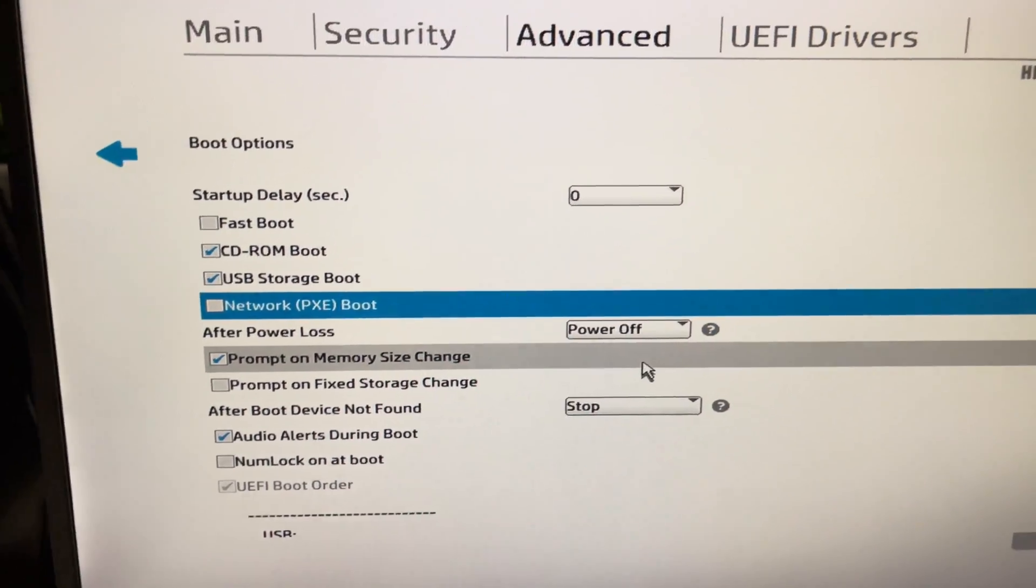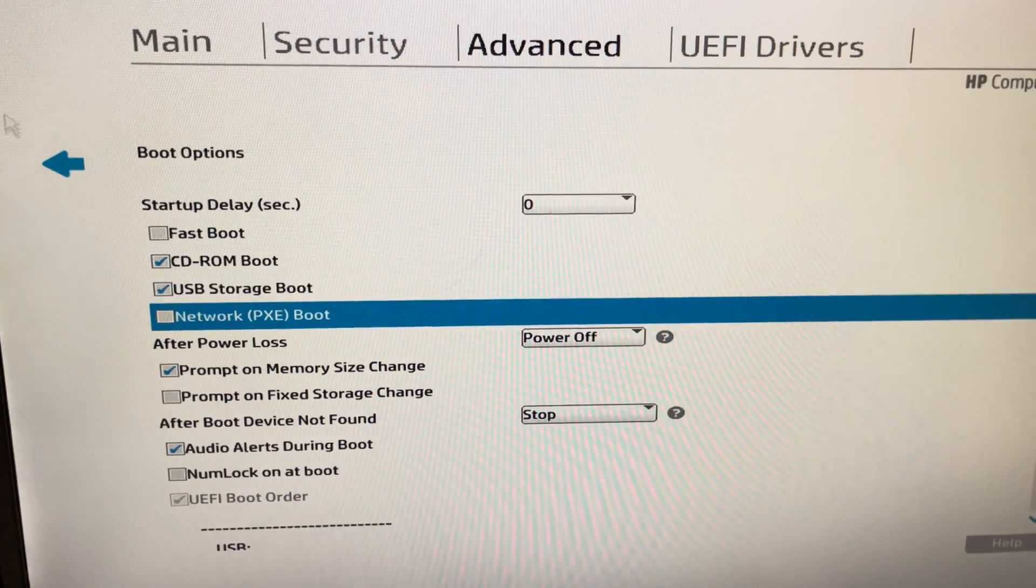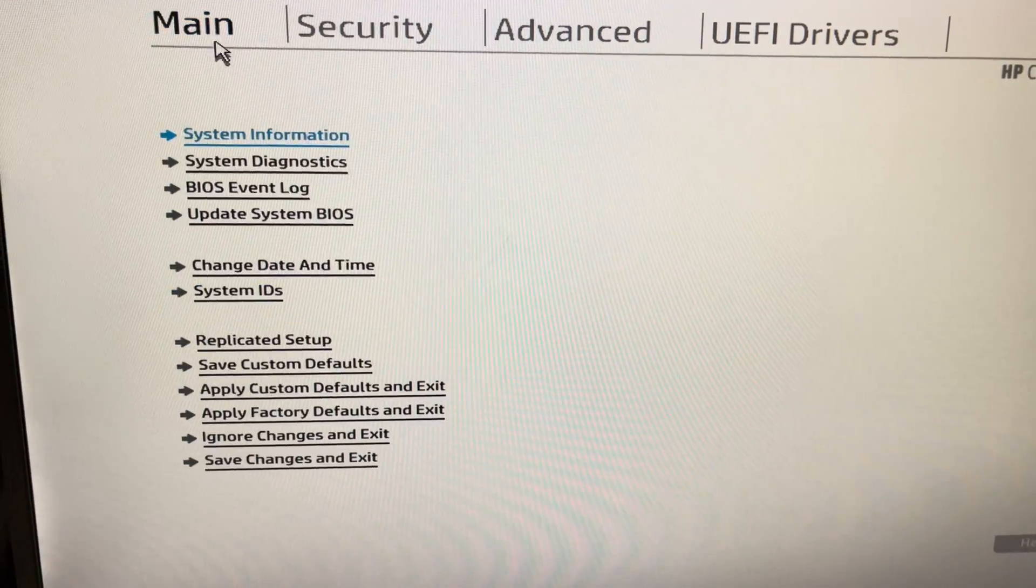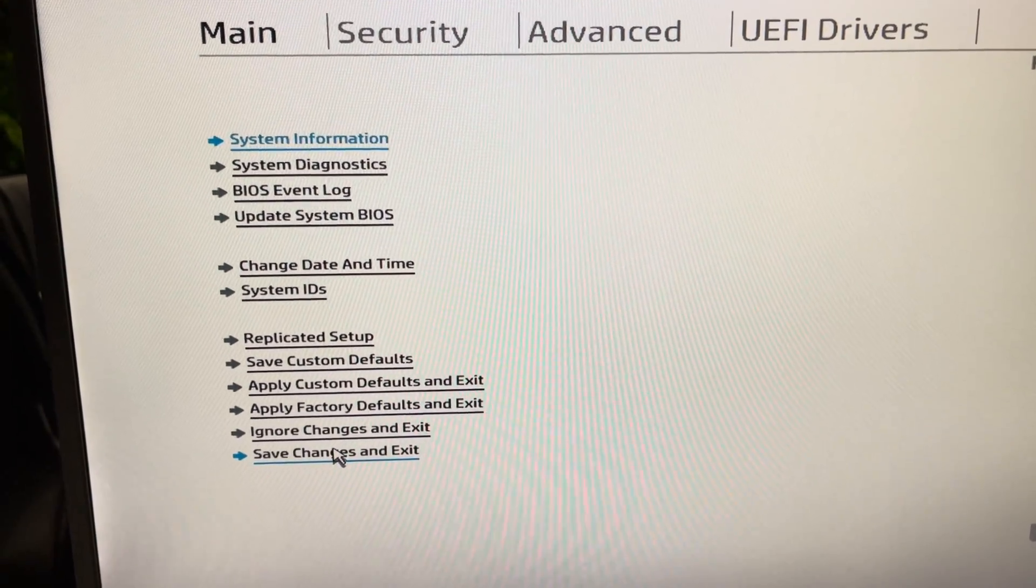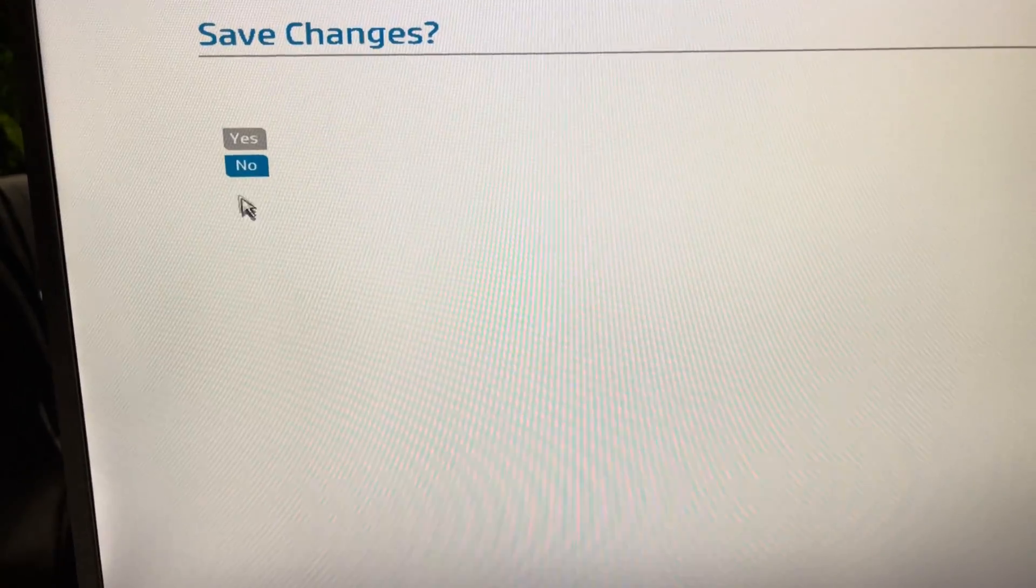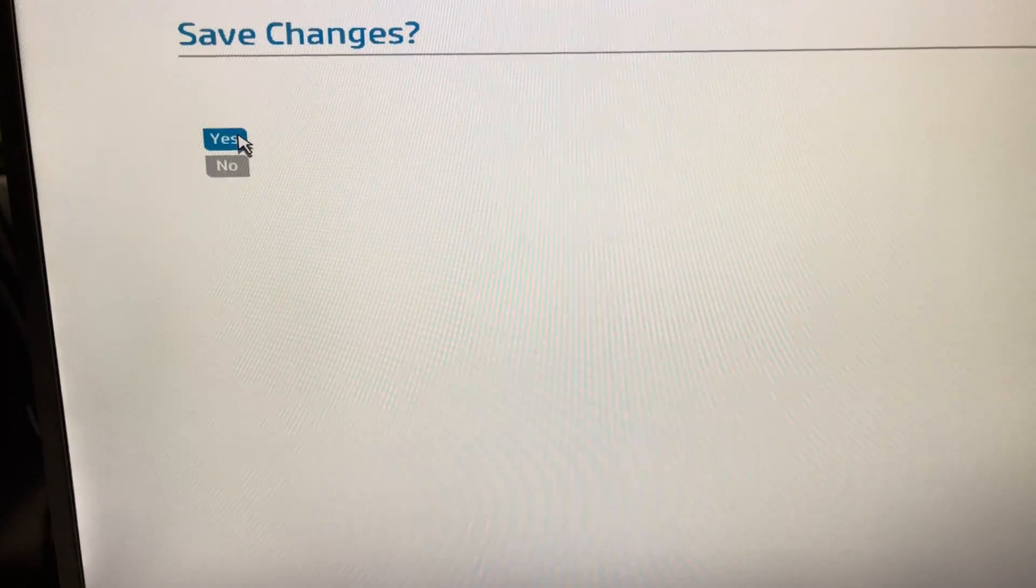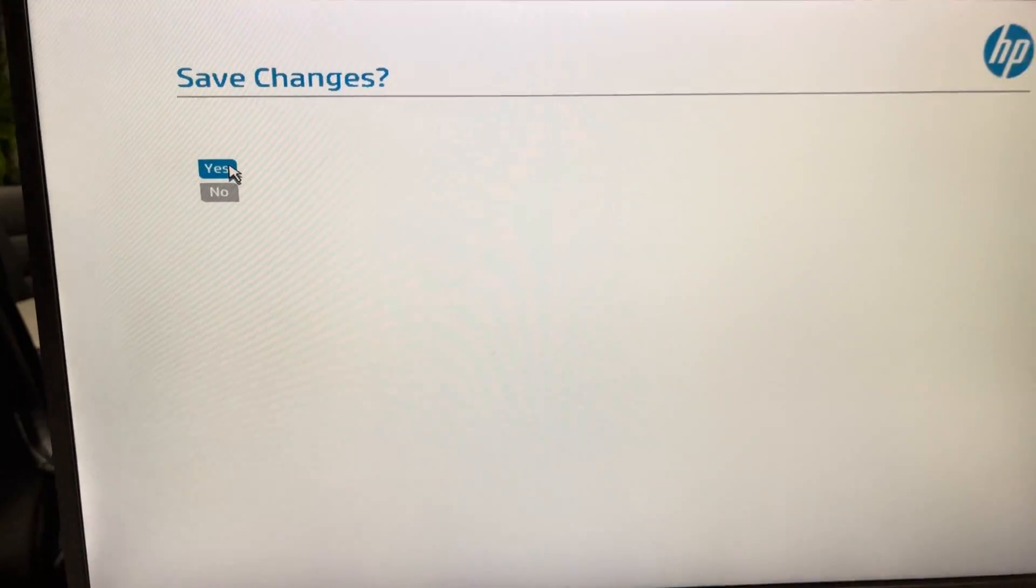You need to uncheck it. Once you do that, you'll need to exit, so save changes and exit, hit yes, and we're going to wait for the result.